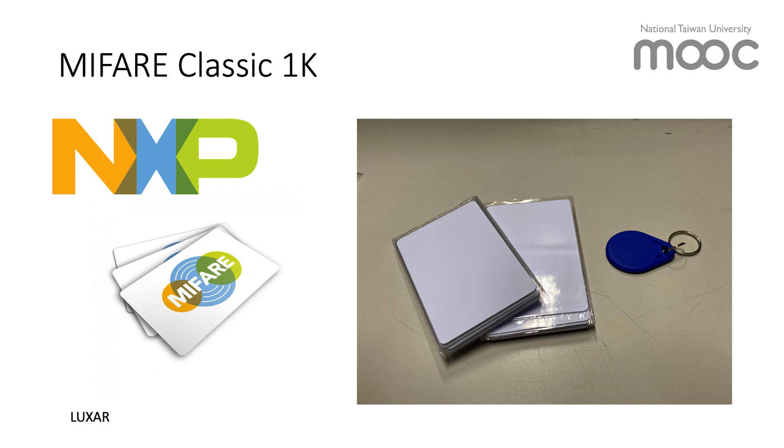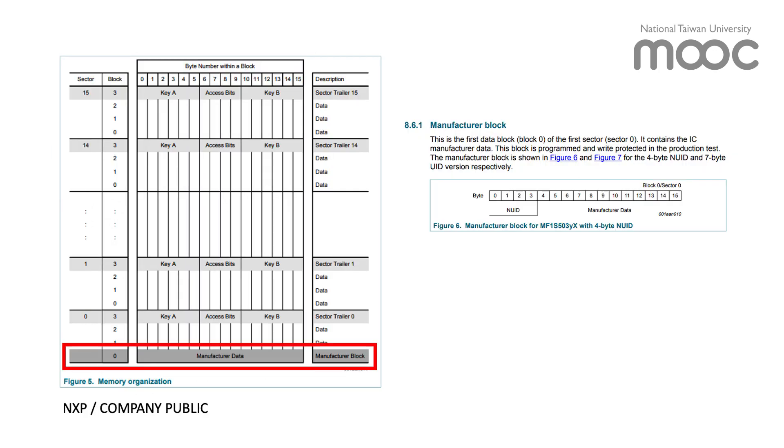Let's take the MFRC 1k by NXP Semiconductors as an example. The 1k here means that it holds one kilobyte of information. The data will be split into 16 sectors. As we can see here, sector 0 block 0 contains open access information about the IC manufacturer data and also the UID, or unique identification, that is assigned to each tag.